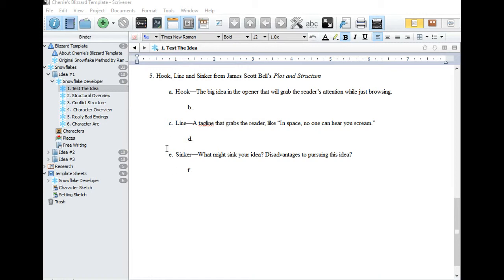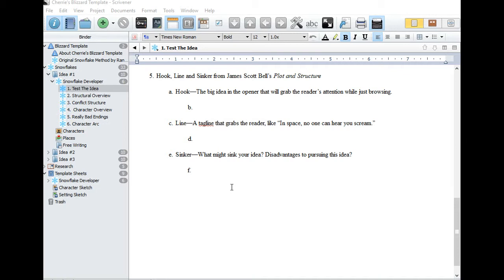Now the really hard part. What could make this idea sink? What are the disadvantages of pursuing this particular idea? Hopefully, you can do this for several ideas and pick one that is the most promising. Put that one in the comments for the show notes and I will do the same.